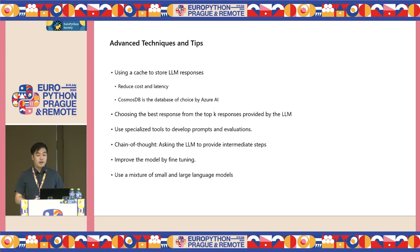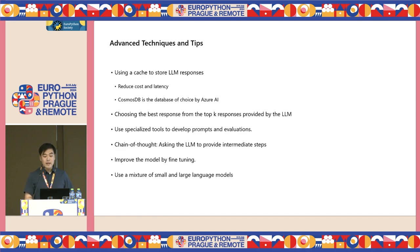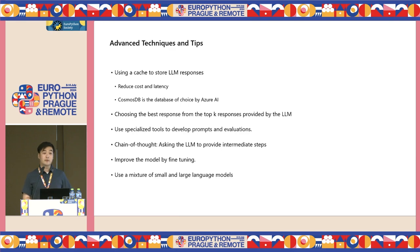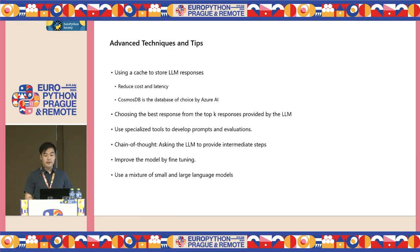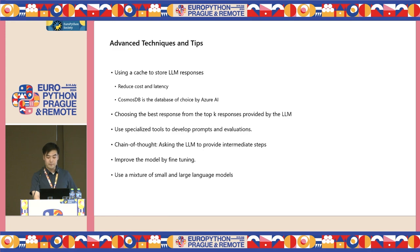Chain of thought is another powerful technique which you can ask the language model to use. It provides the intermediate steps as the language model is responding, and it is helpful in identifying where the language model is making a mistake or has a leap in its logic, so you can make changes accordingly.